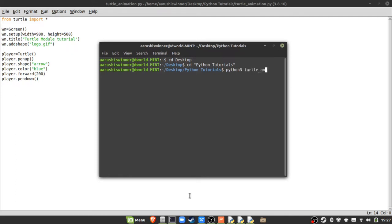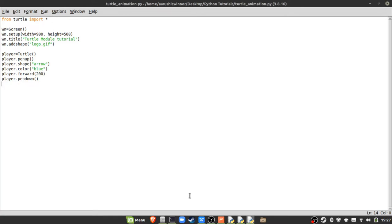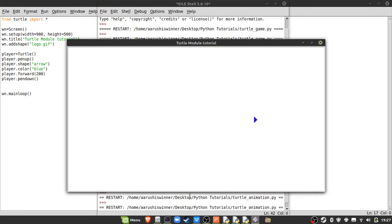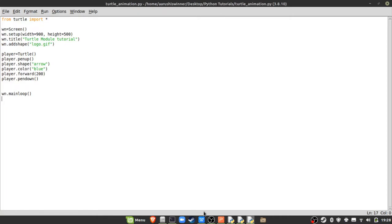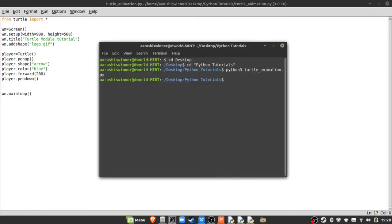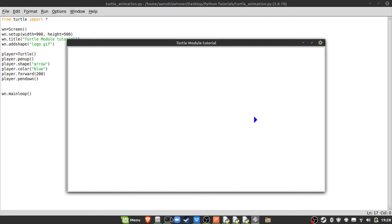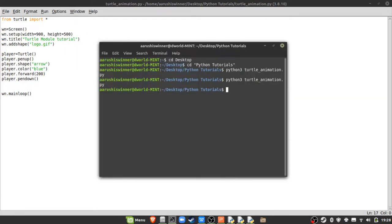Many people don't use IDLE directly — they use the command prompt, terminal, or exe files. To run from the terminal, navigate to your folder (e.g., desktop/python-tutorials) and type 'python3 turtle_animation.py'. The screen appears briefly and disappears. To keep the screen open, add 'wn.mainloop()' — this keeps the code running until you close the program. Press Alt+F4 to close it.